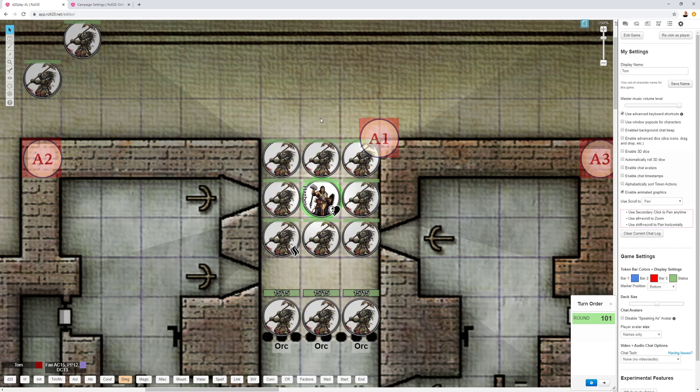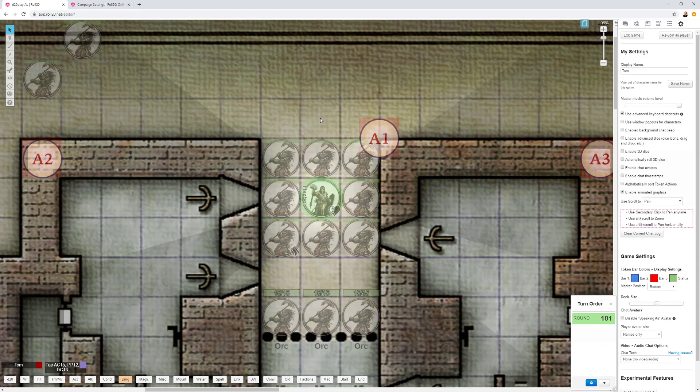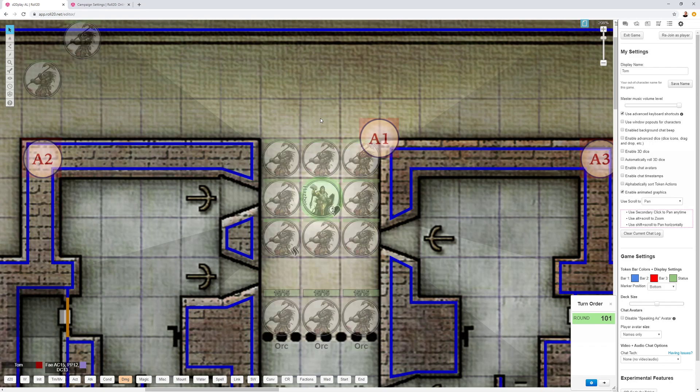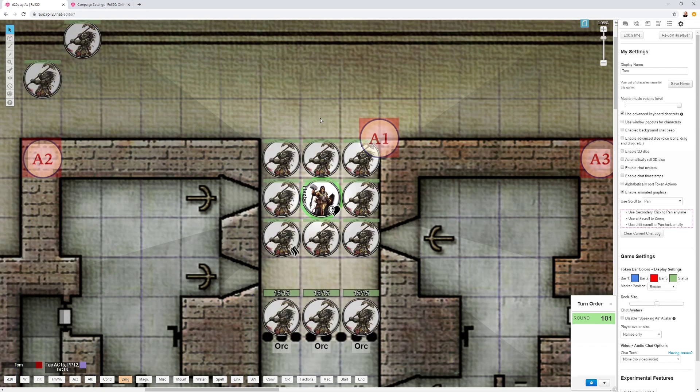You can do things like type M to go to the map layer, or K to go to the GM layer, or O to go to object, or comma to go to lighting. You can change layers that fast. You can go to the measuring tool with the Q button, go back to the select tool with the S button. You can draw, you can do fog of war, you can do all sorts of things just super fast. That's tip number one, the advanced keyboard shortcuts.